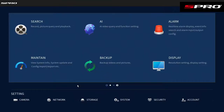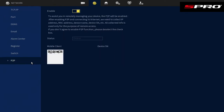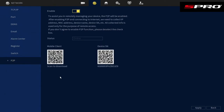It's actually incredibly easy. Within the recorder menu, if you go to Network > P2P, you'll find a screen with a couple of QR codes on it. Make sure P2P is enabled and that it says 'online' here.